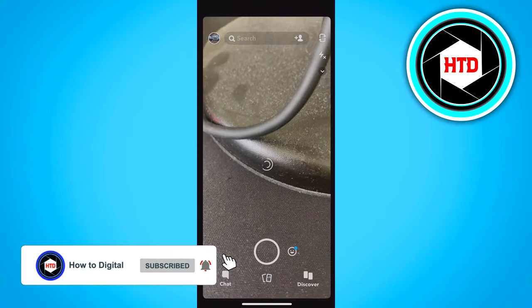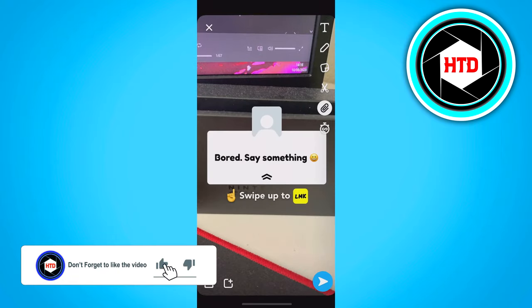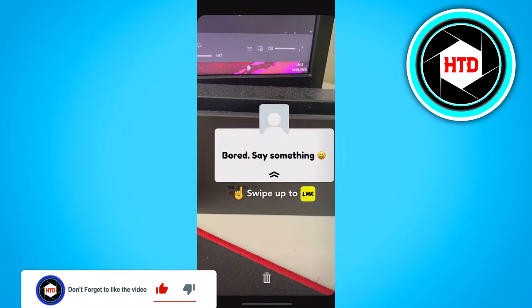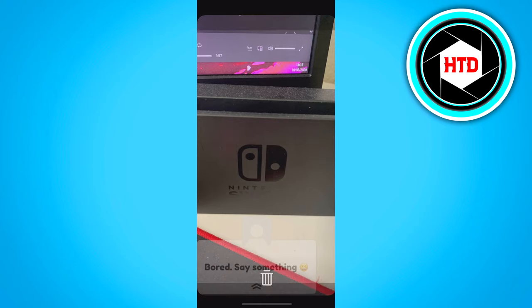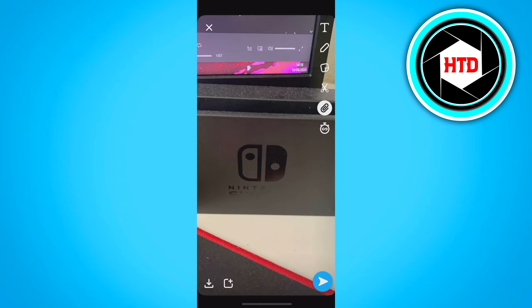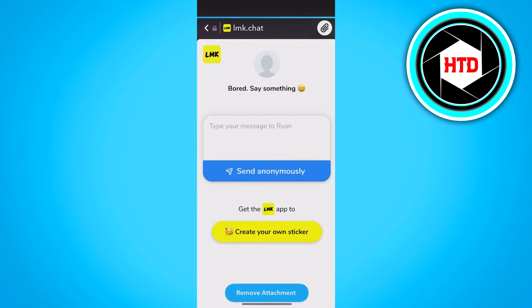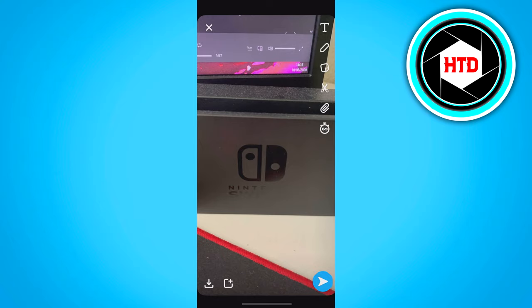Once in Snapchat, there's a big sticker — just delete it. At the paper clip there is also a link set to the app, so remove that attachment as well.